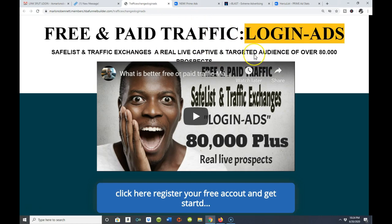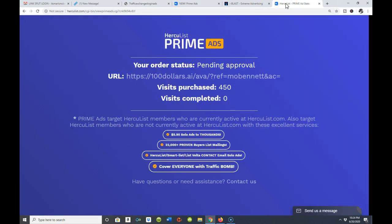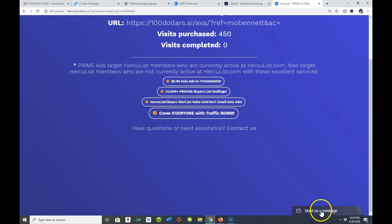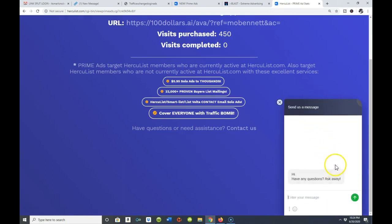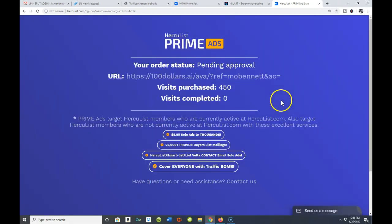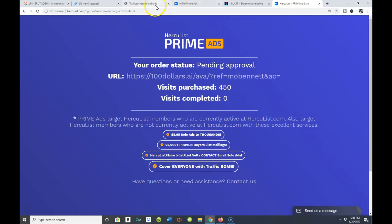One more thing before we finish — once you're inside, you can send them a message. There's a live chat, you can see it right over here, and usually these guys are available. Any questions you have about anything, you can get those answered.